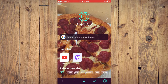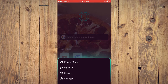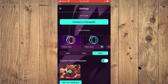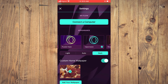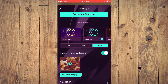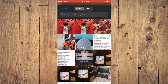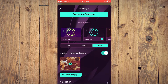As you can see right here, to change the wallpaper you'll tap on the O in the bottom right-hand corner, then tap on Settings. From here, you're going to toggle on Custom Home Wallpaper, then tap on Add Your Wallpaper and simply select a photo from your gallery.